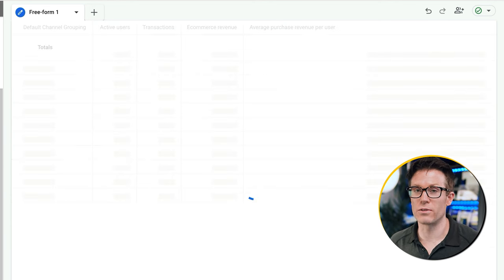I'll remove the default steps and set up my funnel. The first step is someone starting their session. The next step is 'add to cart' — I'll change the event to add_to_cart. The third step is 'checkout', and the final step is 'purchase'. I hit apply and it takes a little bit of time to figure out the funnel. Now I can see my visualization of how people are moving through my site.